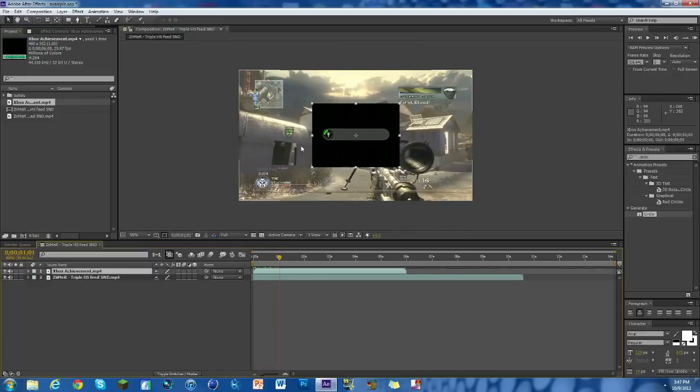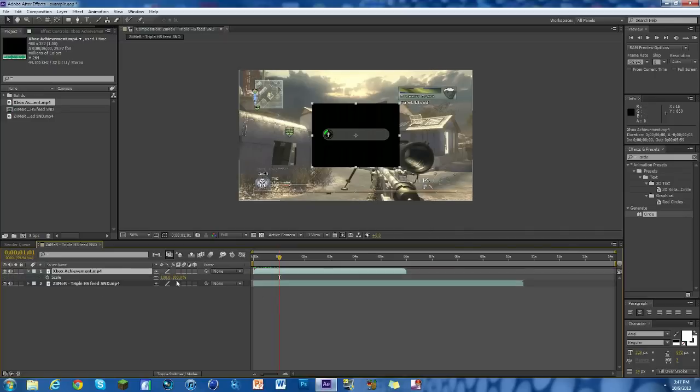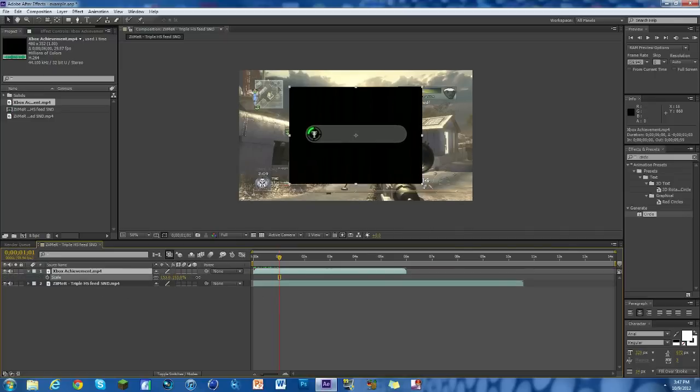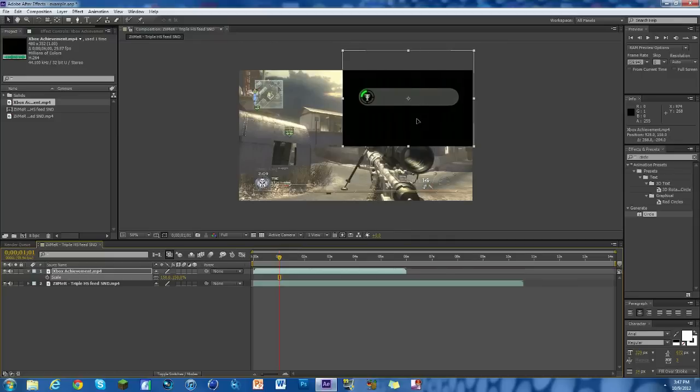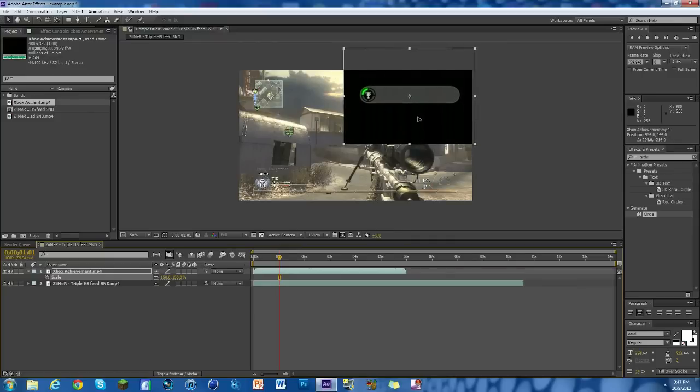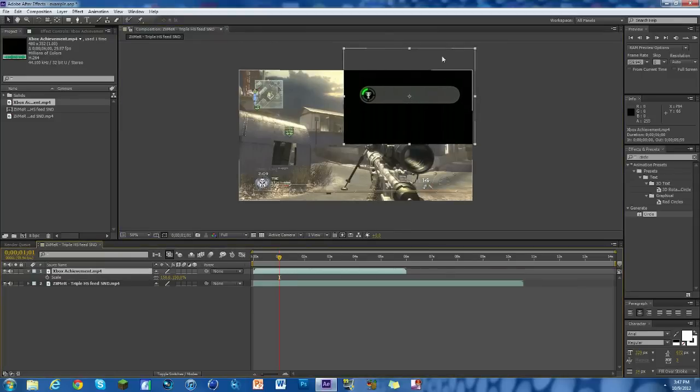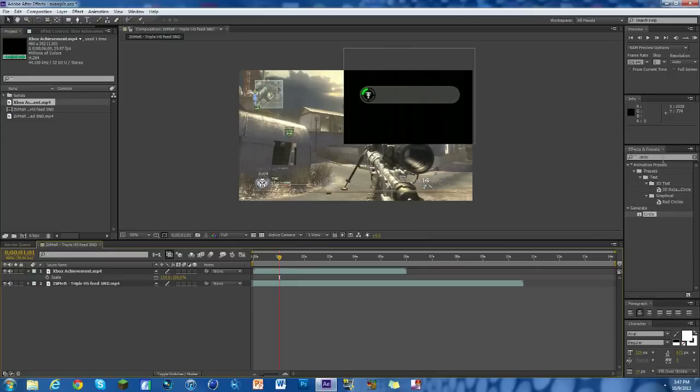First thing we want to do is hit S on our keyboard so we get the scale. We're going to scale it up to about 150 and put it in the top corner, right around there. Right there is good. You can just click and drag.